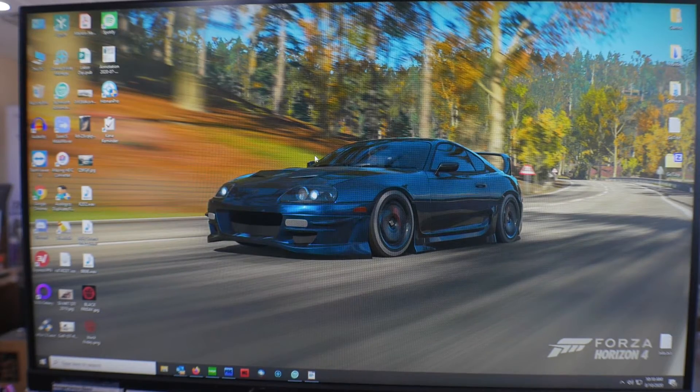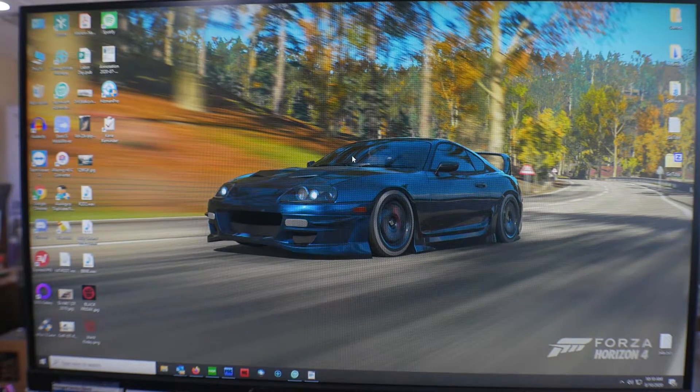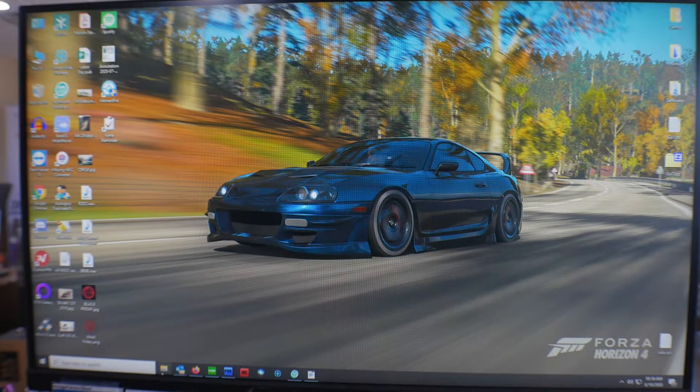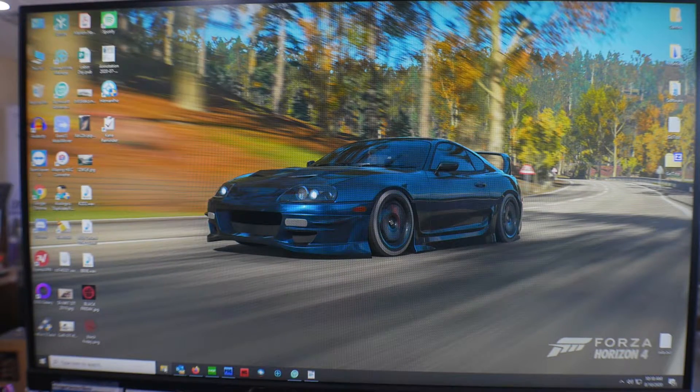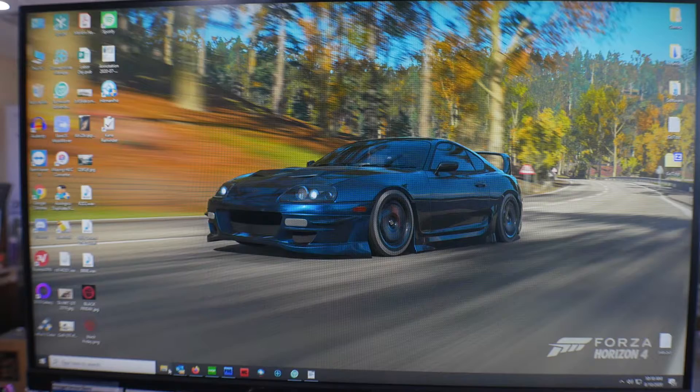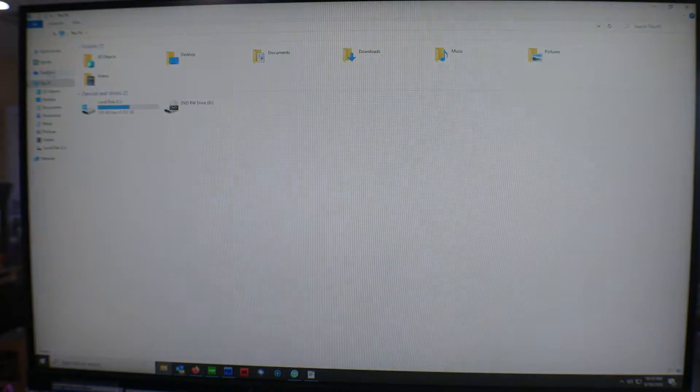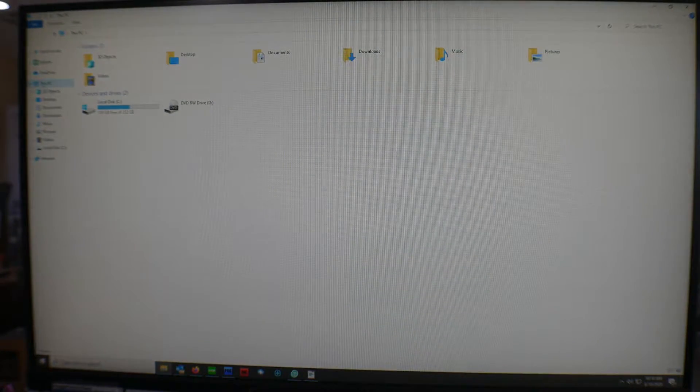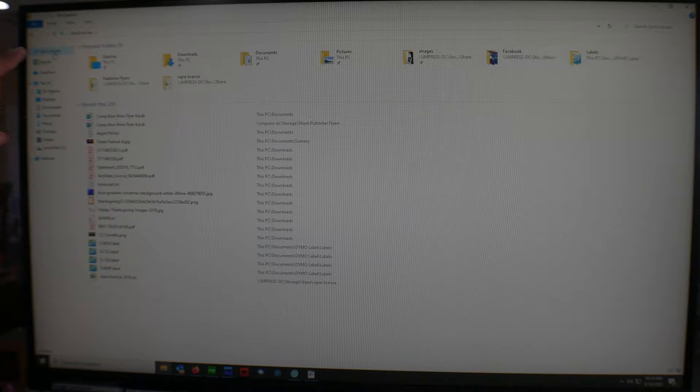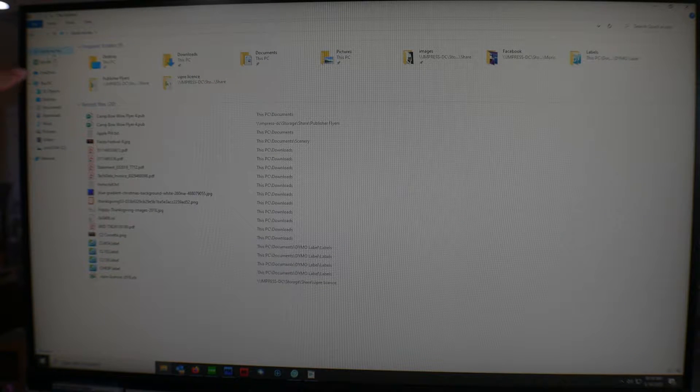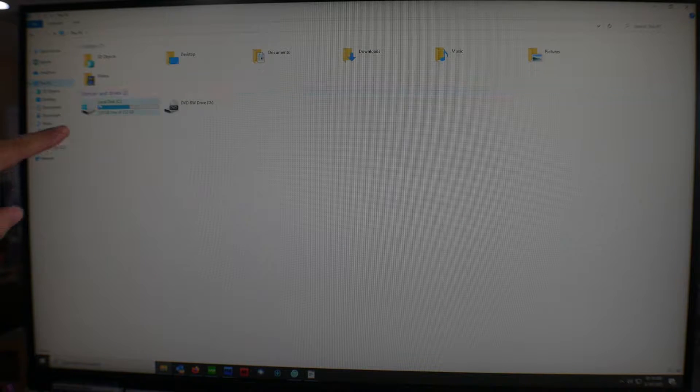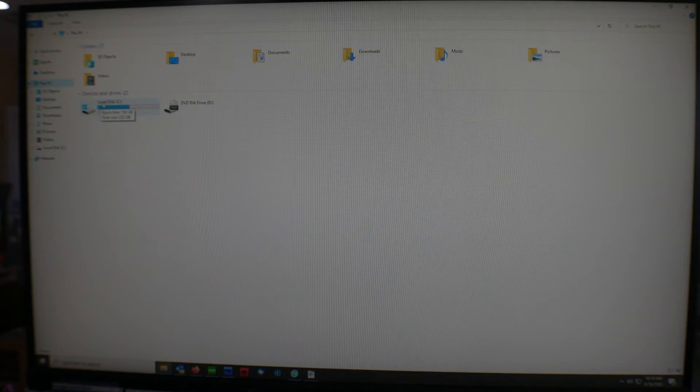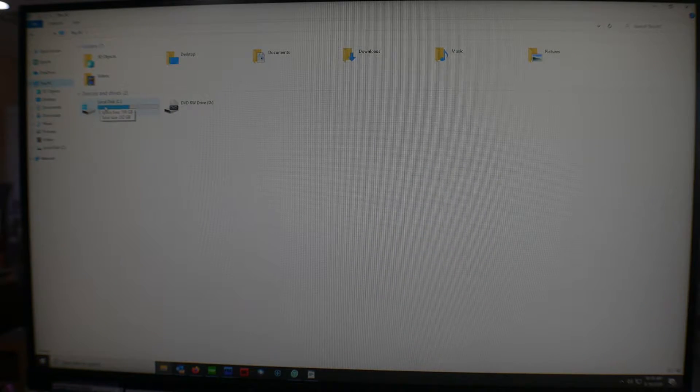Alright guys, so once you're on your desktop, all you have to do is go to your File Explorer. Once you're on This PC - some people will automatically go to Quick Access, so make sure you want to go to This PC - and once you're on your local disk, once you find it...